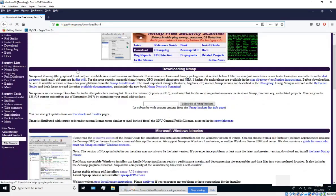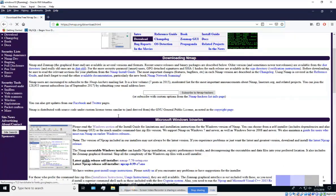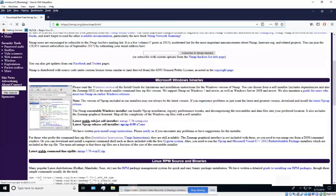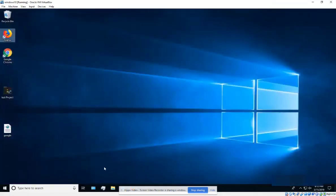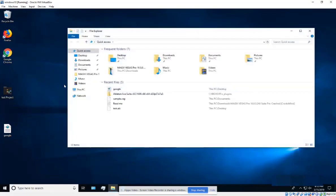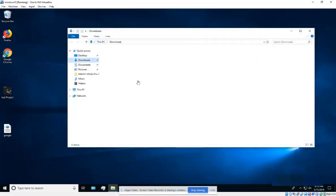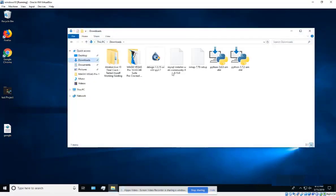On the download page, look for the Windows latest table and click on it to download the installer. Once downloaded, find it in your Downloads folder and run it.